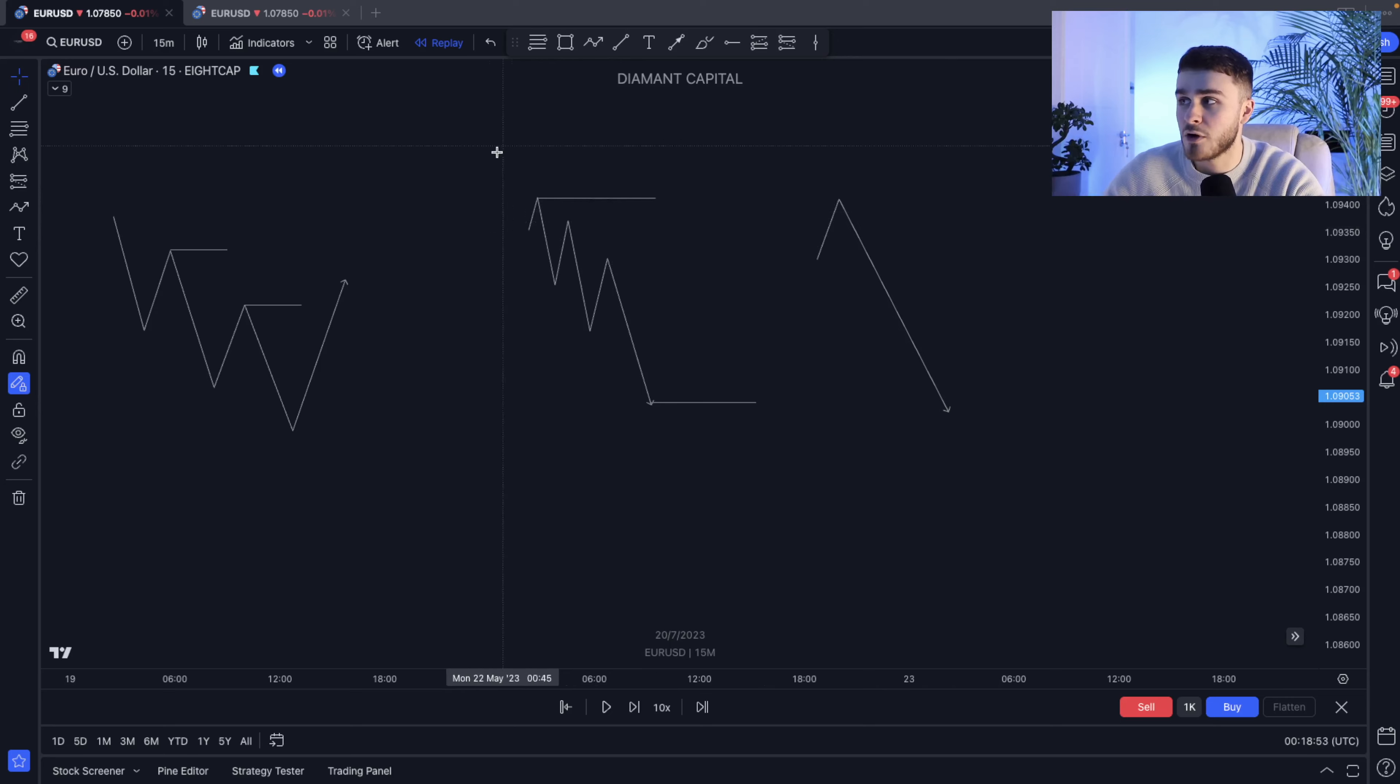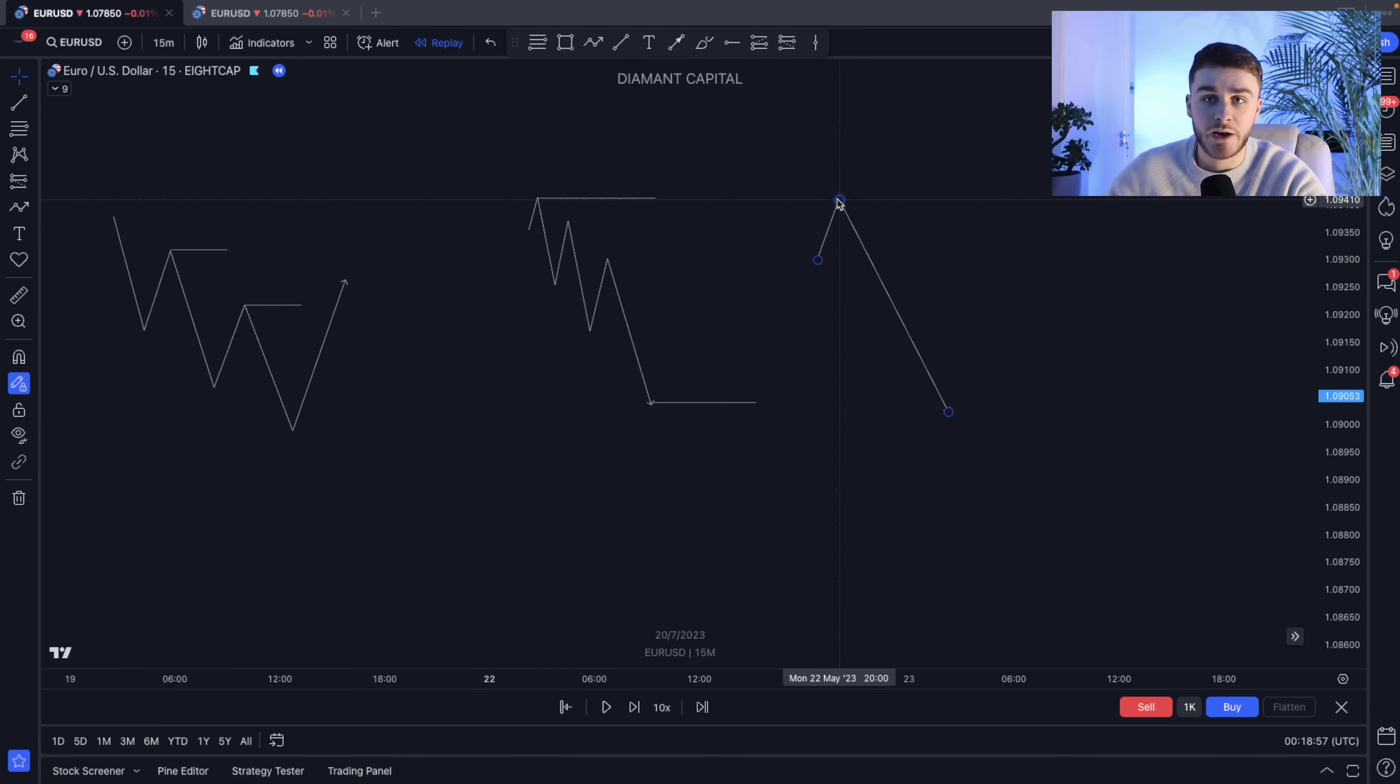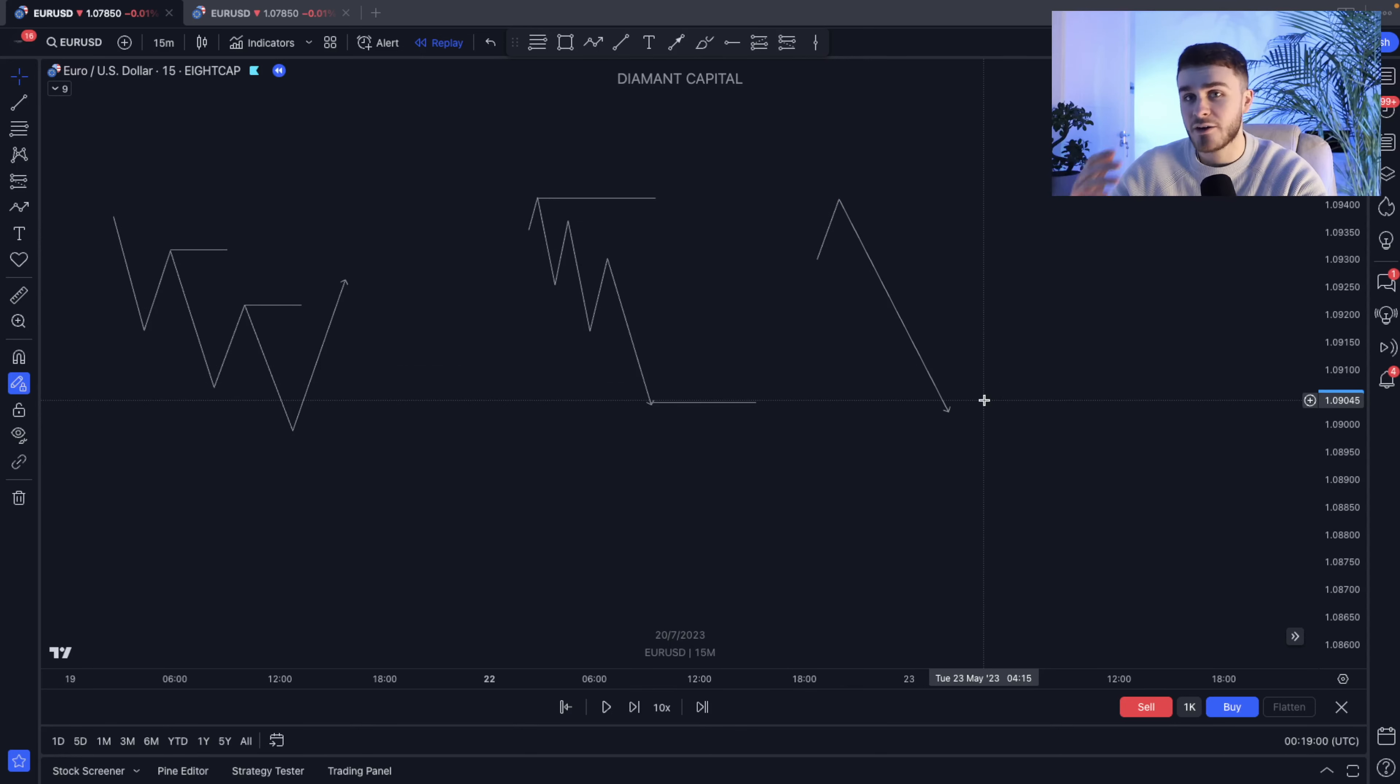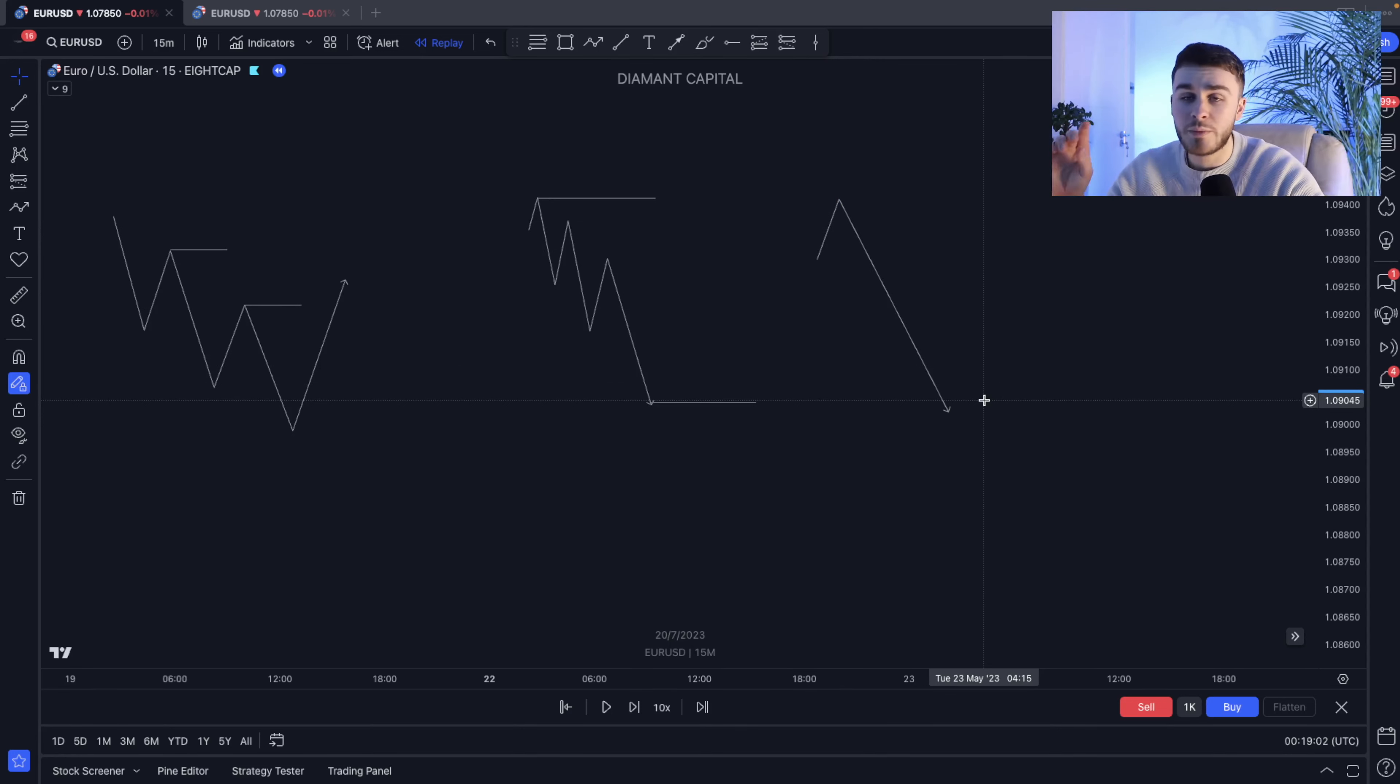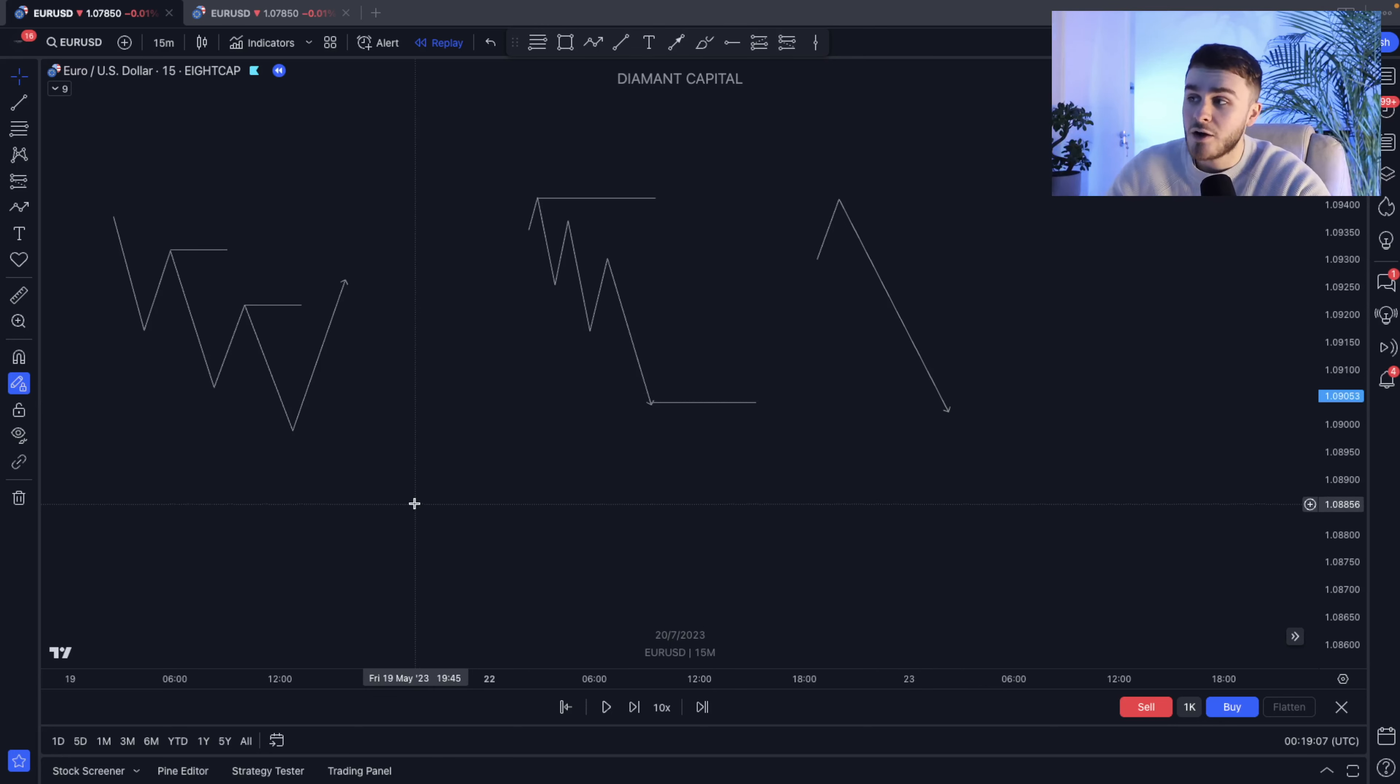So as an example, on the five-minute chart, this is what a one-hour candle may look like. But on the one-hour chart, this is simply what it will present itself as. Very simple.